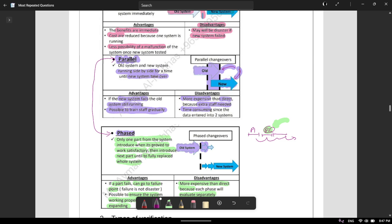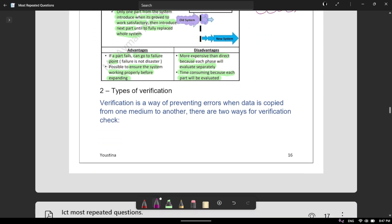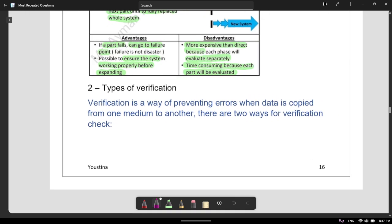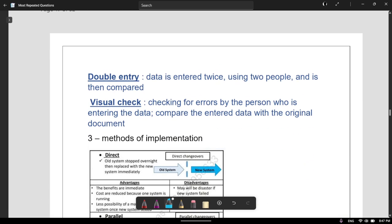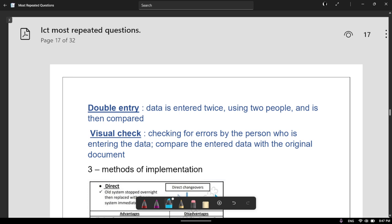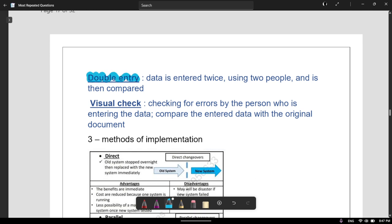Then you need to know the types of verification. Verification is a way of preventing errors when data is copied from one medium to another. There are two ways for verification — make sure you know these, as they appear at the back of the textbook. The first one is double data entry and the second is visual check.